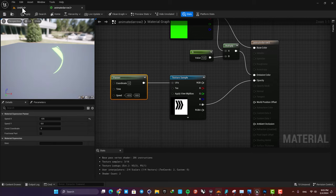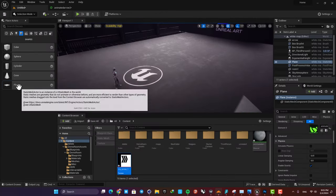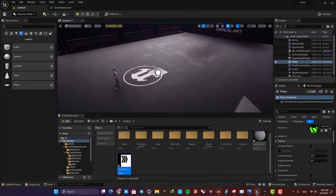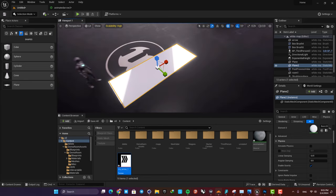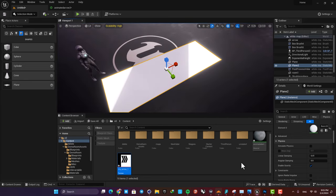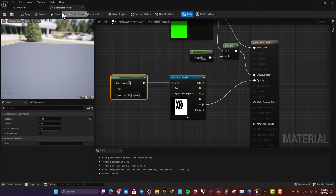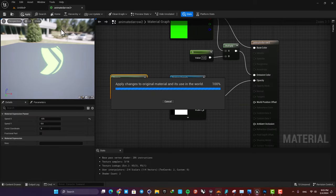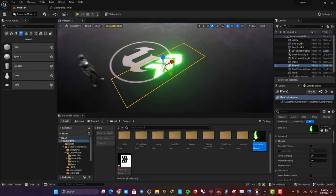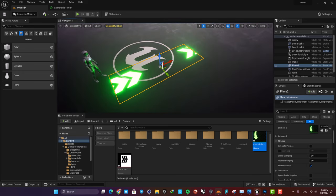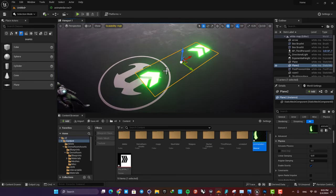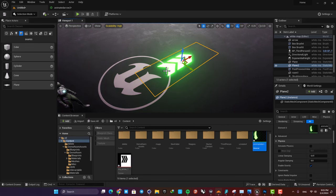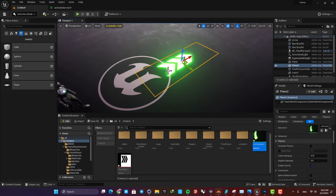And now we need to assign it to a plane in the level. So here, let's add the plane and then scale it up and assign the material to it. Yeah, as you can see it's looking great, and now we can do some adjustments to make it look even better.